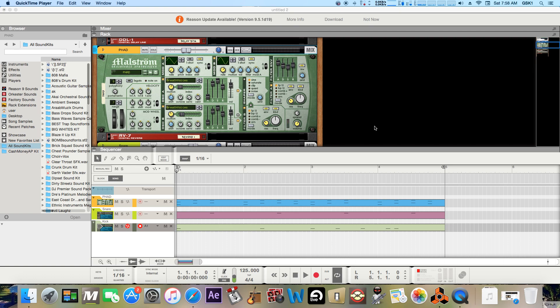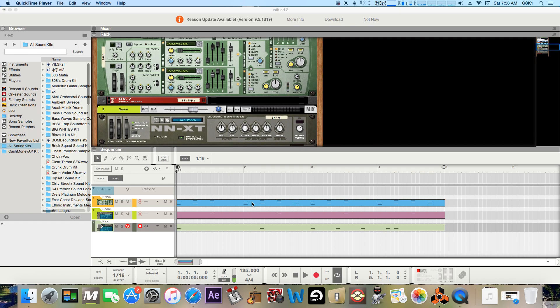Hey, what's good guys? It's Mr. Lotto back here with another Beat Tutorial video on how to EQ. So let's get started.